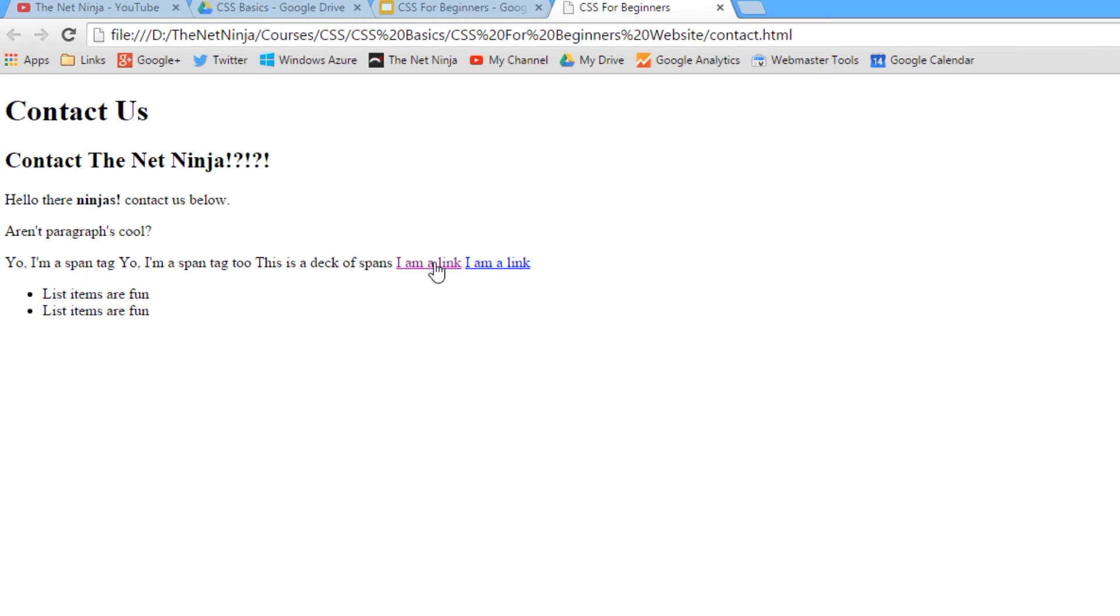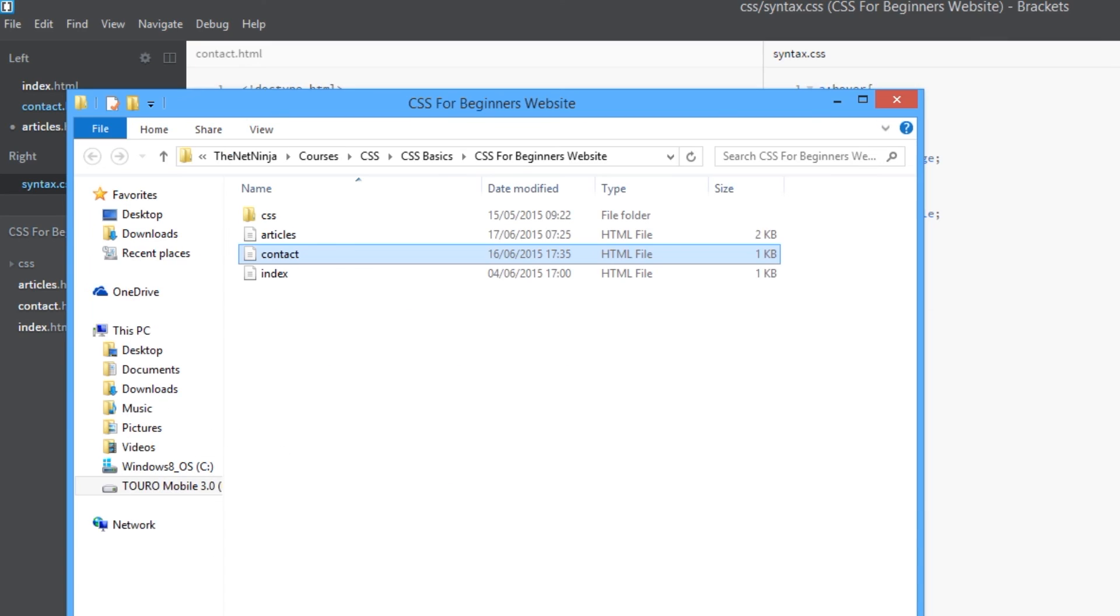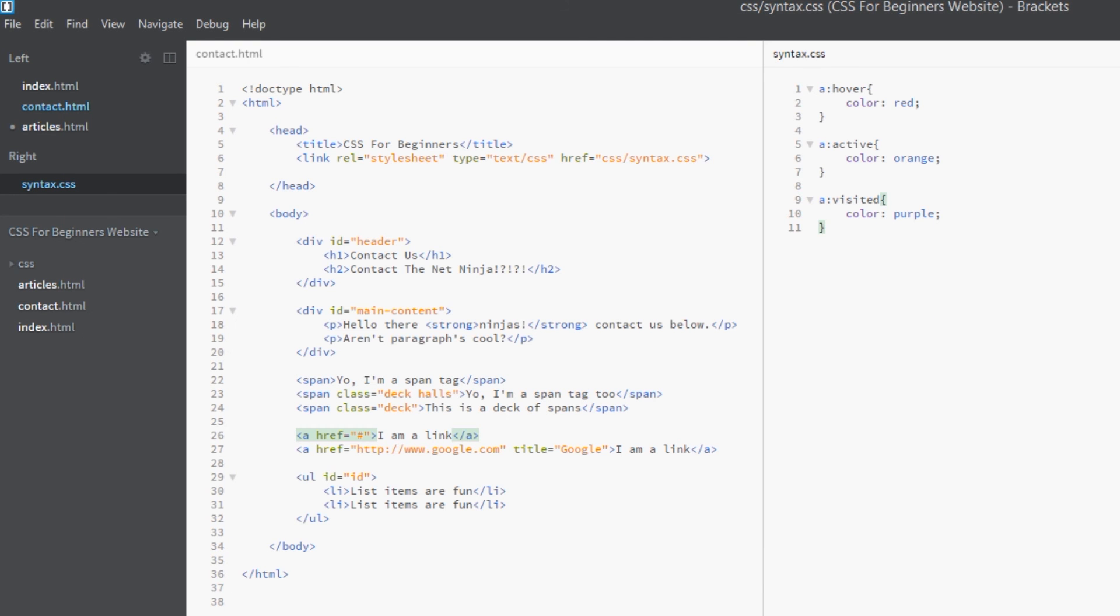Then you click it, you can see it's orange. And then after that when you visited it, it goes purple.